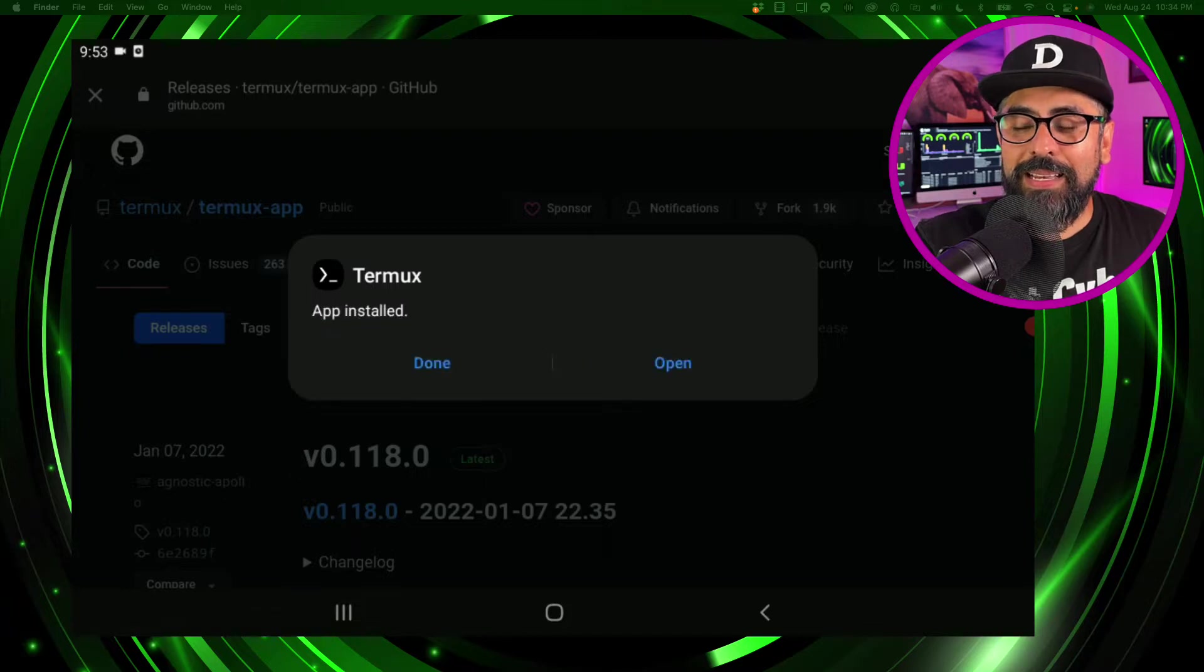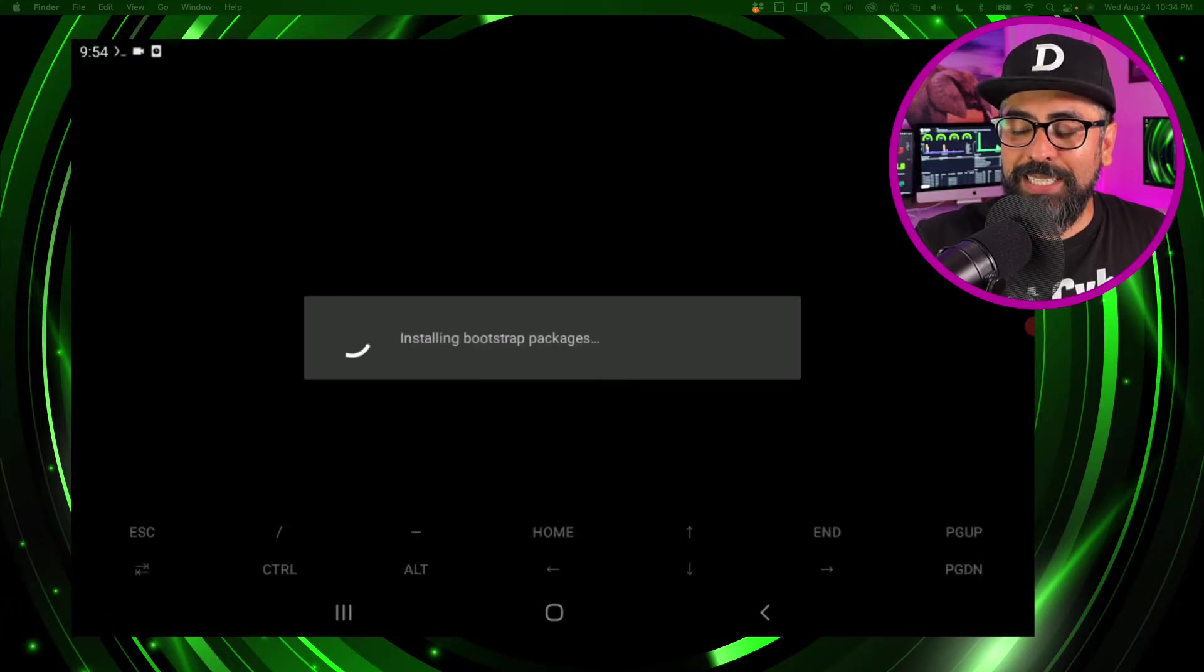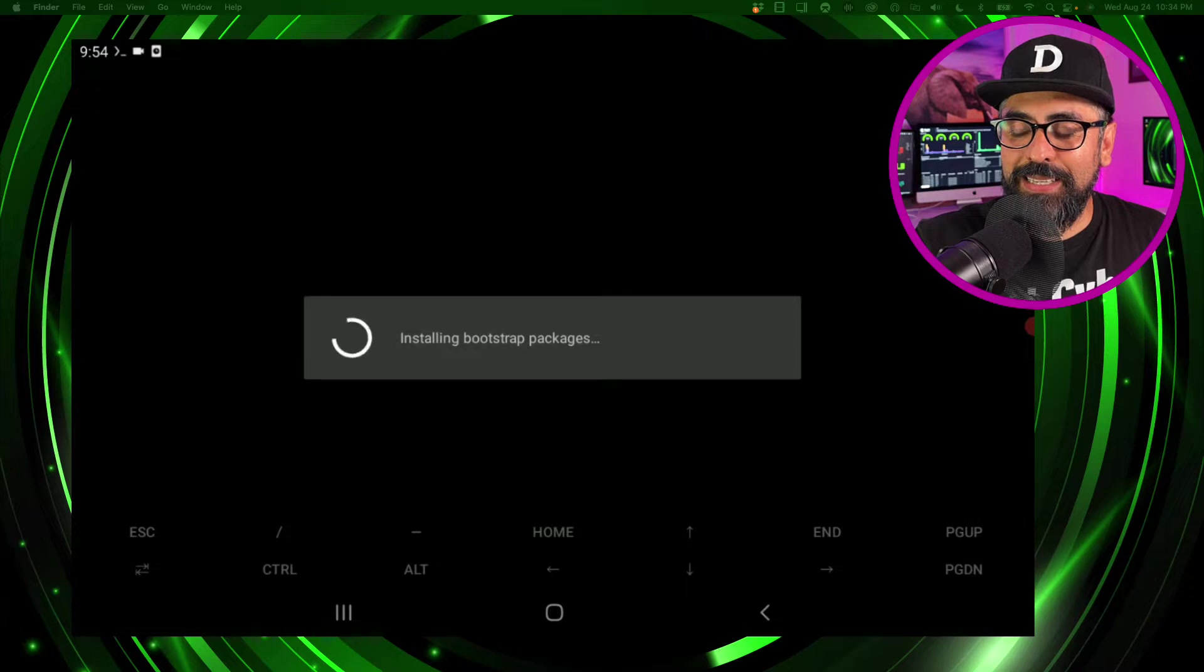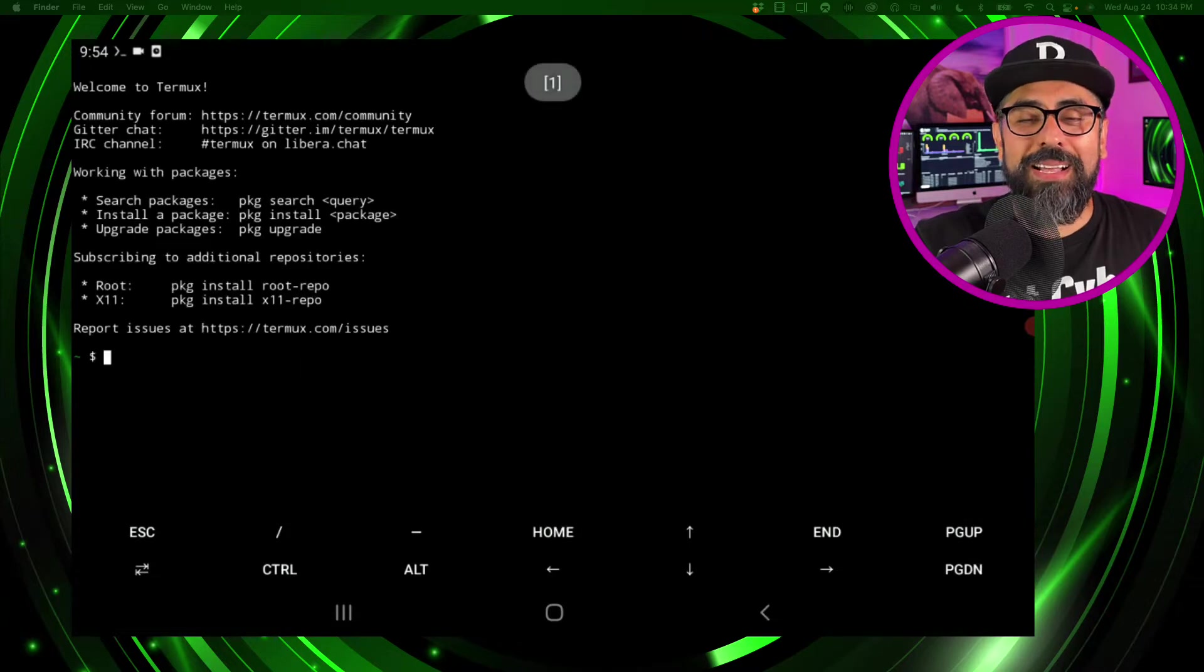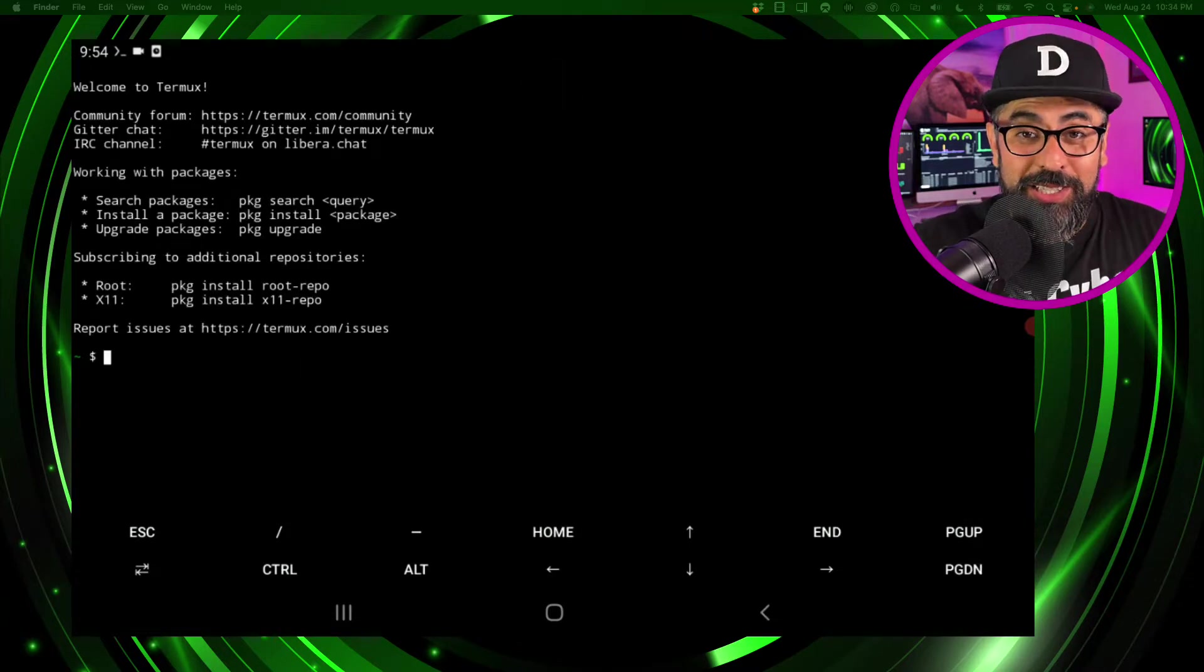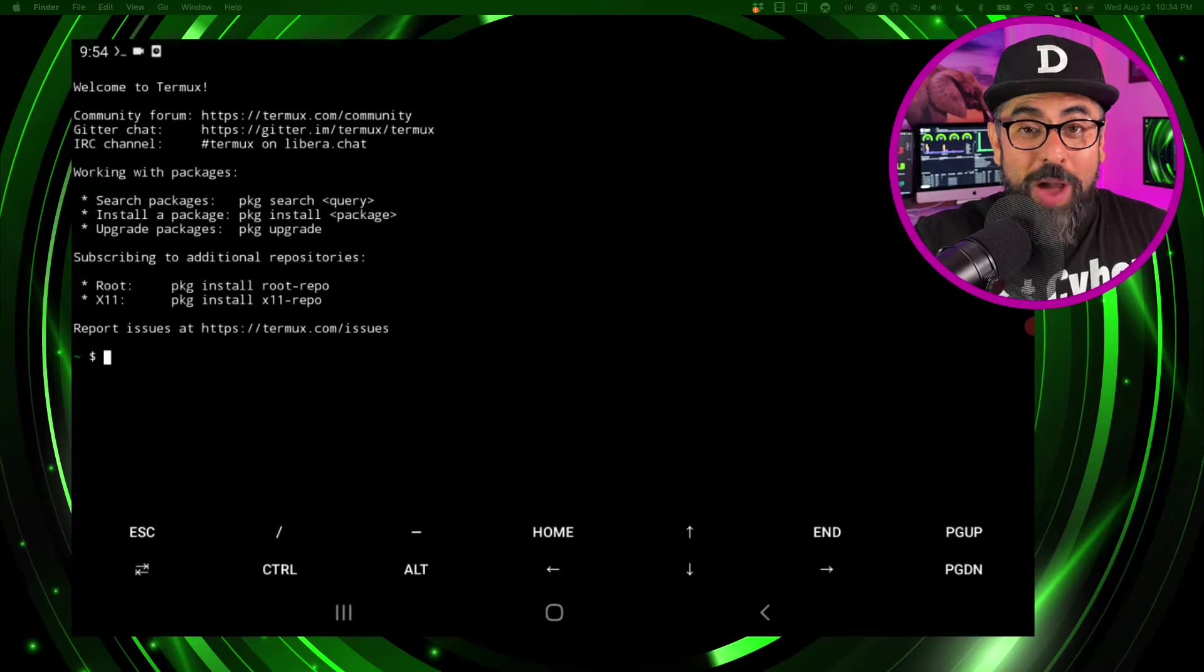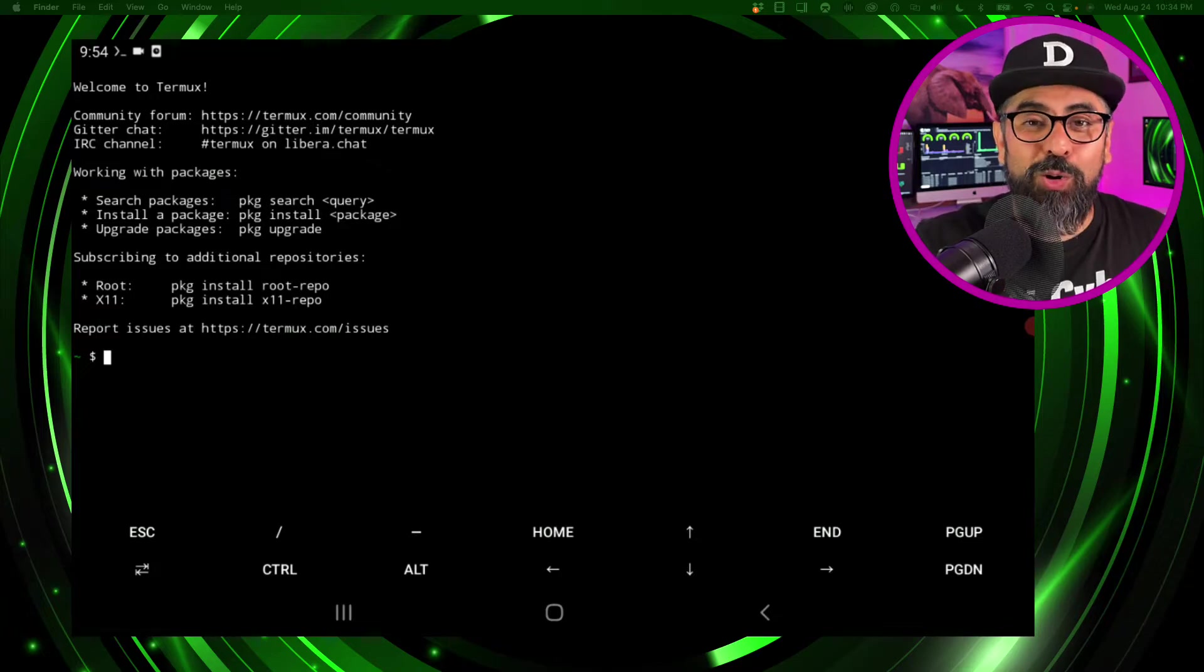Click on open. Installing bootstrap packages - and boom, you have a Linux terminal right on your Android device. How cool is that?